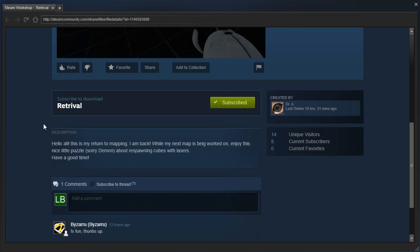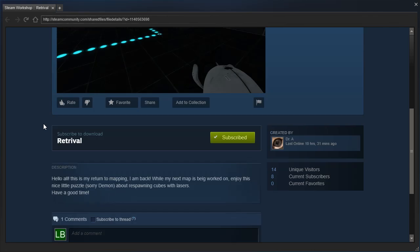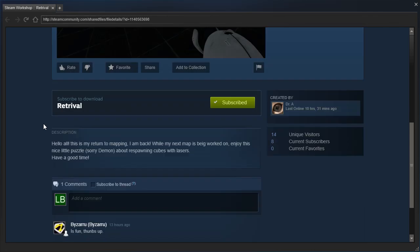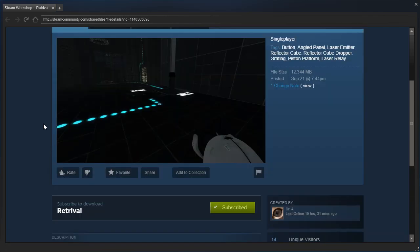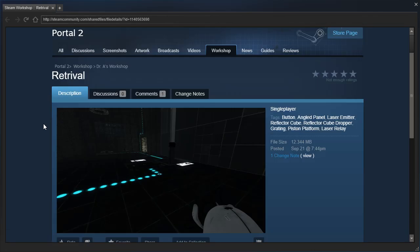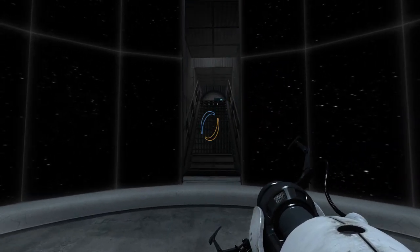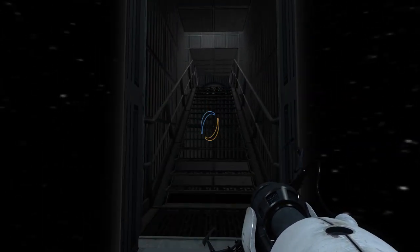Sorry, Demon, about respawning cubes with lasers. Have a good time. And Bizarro says, is fun. Thumbs up. Well, we will judge that for ourselves. Let's go ahead and get in there.